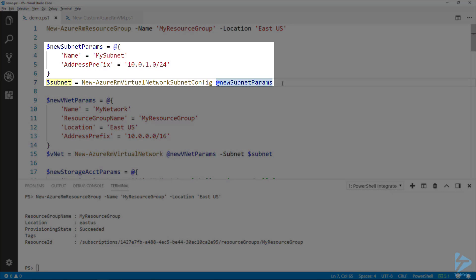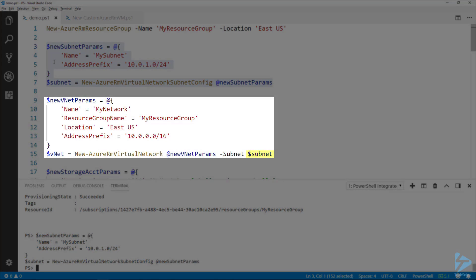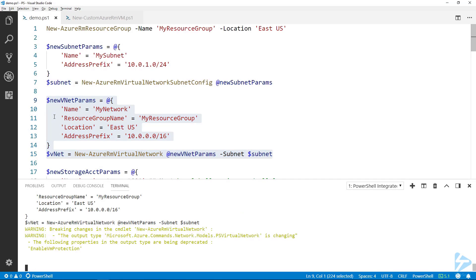The next thing we need to create is a subnet. We use the New-AzureRmVirtualNetworkSubnetConfig commandlet and give that subnet a name and a prefix in CIDR notation. I'm going to store that in the subnet variable so that I can use the New-AzureRmVirtualNetwork commandlet to create a new network with that subnet in it. My network has a name, the same resource group, same location, and the address prefix in CIDR notation that encompasses that subnet.